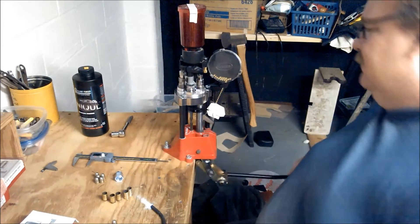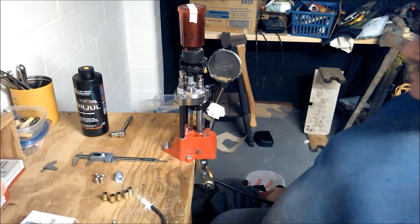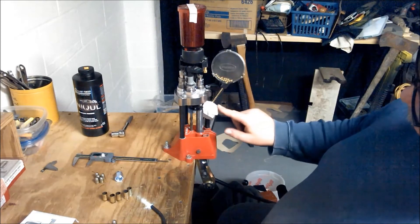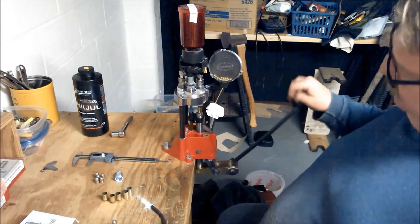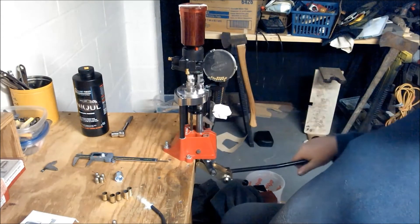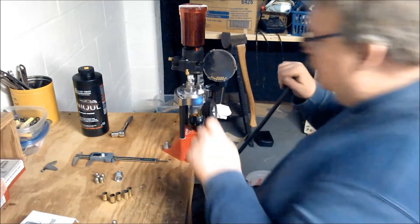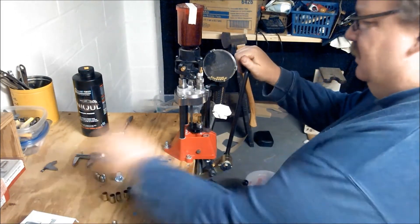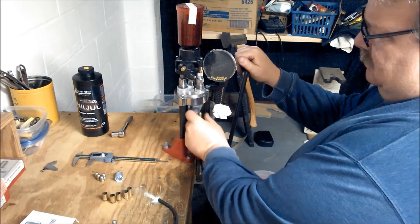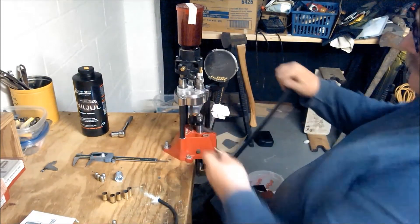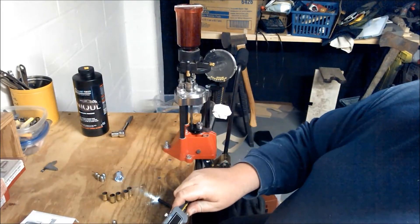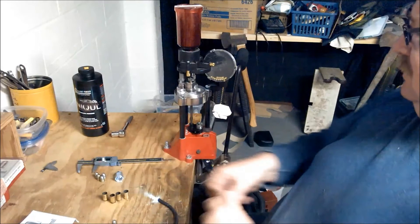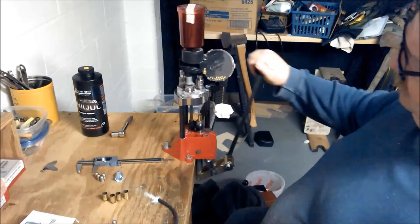Run her up. I want to watch where this primer is going. It falls right in where it's supposed to. We'll put our primer on the primer arm, seat it, go back up, put powder in, check it, put our bullet on. And another finished round. I like to double check my measurements the first several.